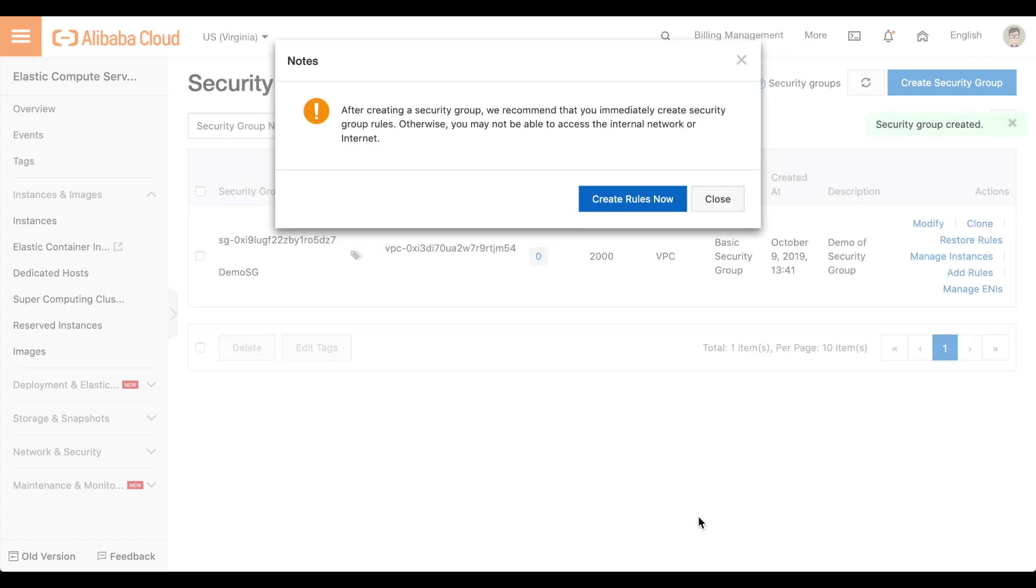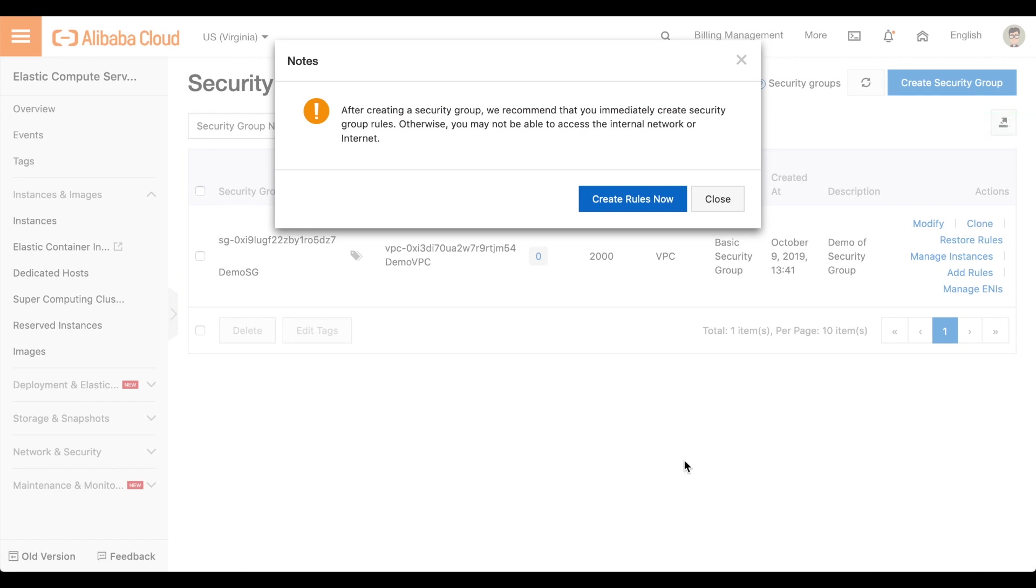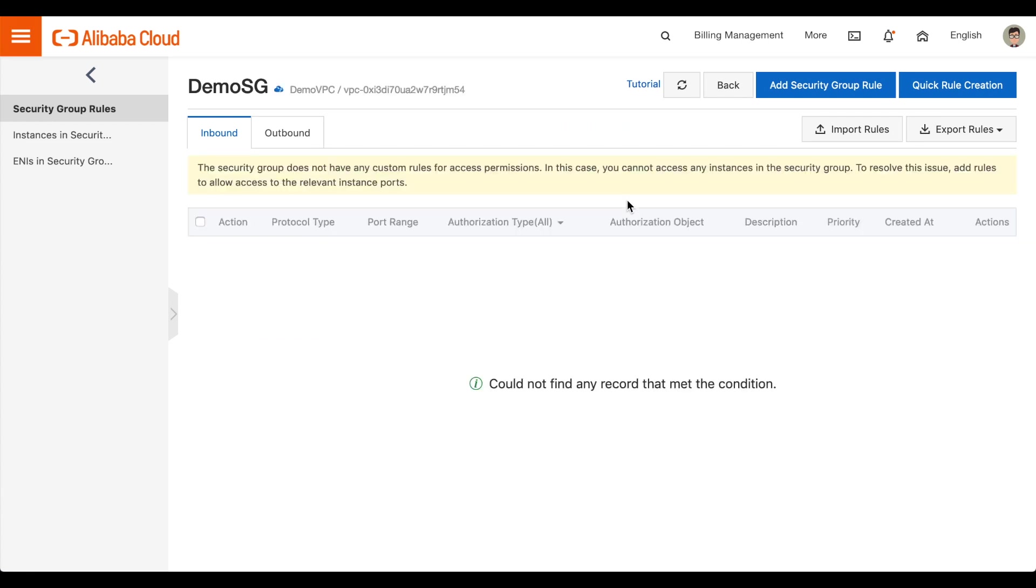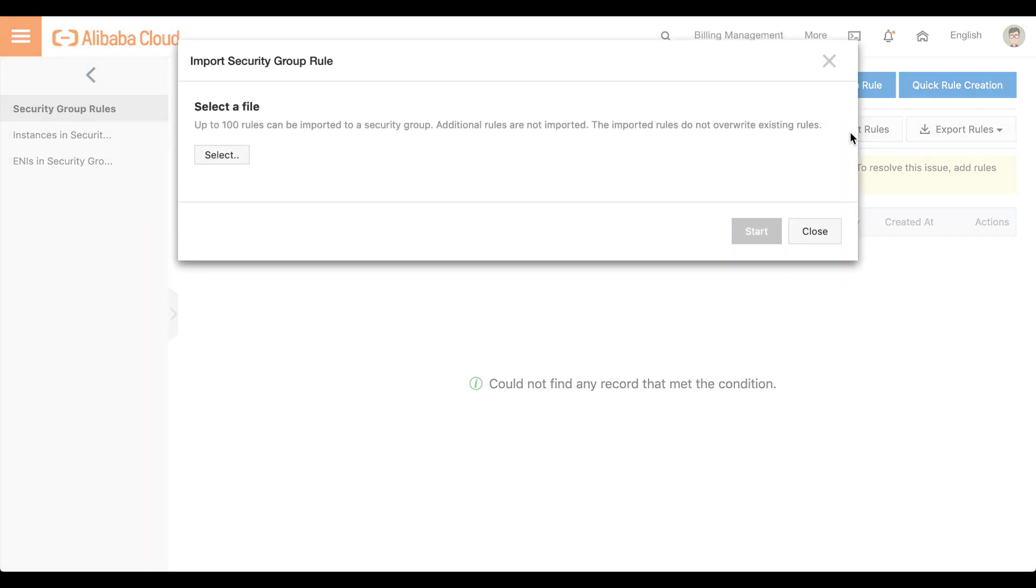A confirmation message will appear. Click Create Rules Now. Click Import Rules. Another confirmation message will appear.